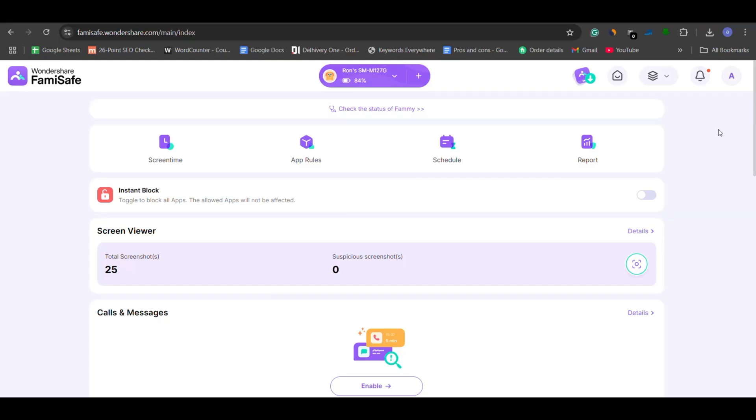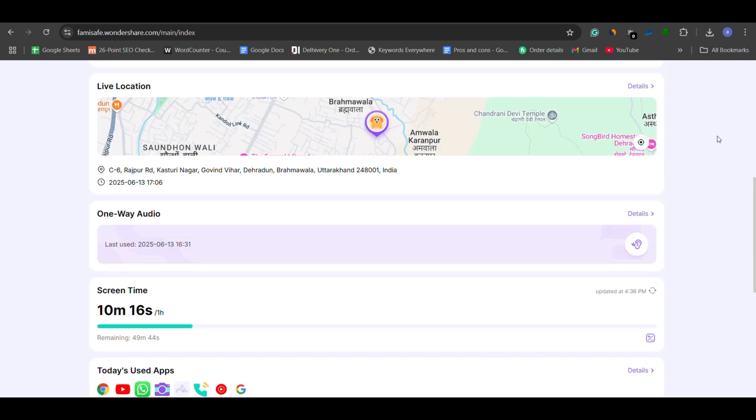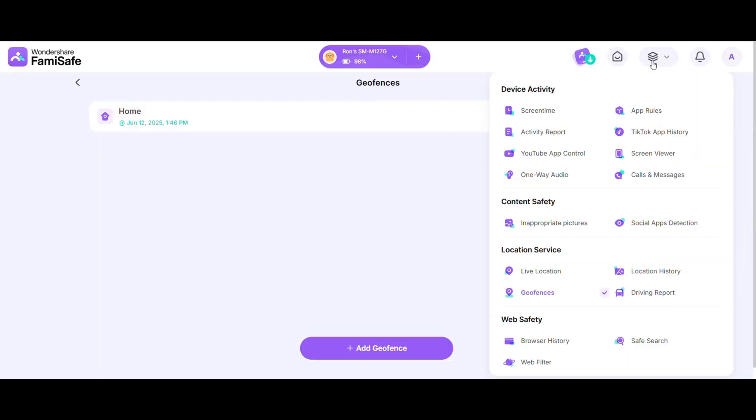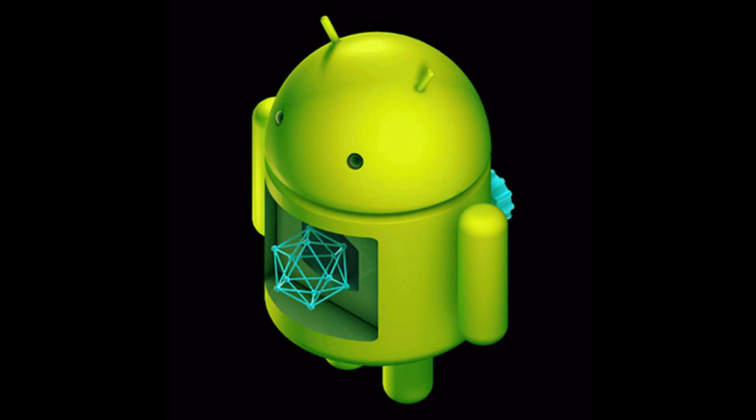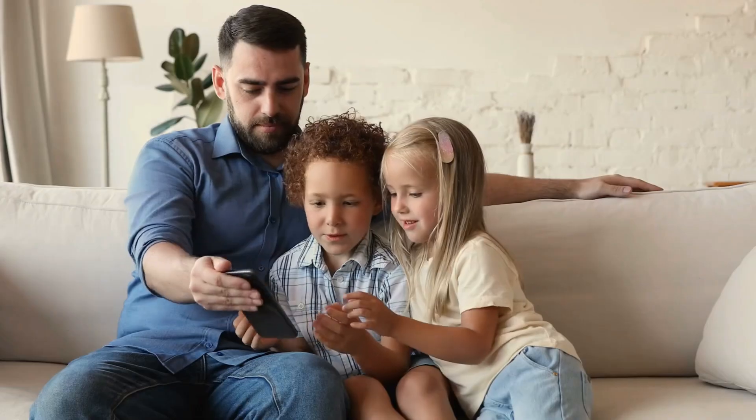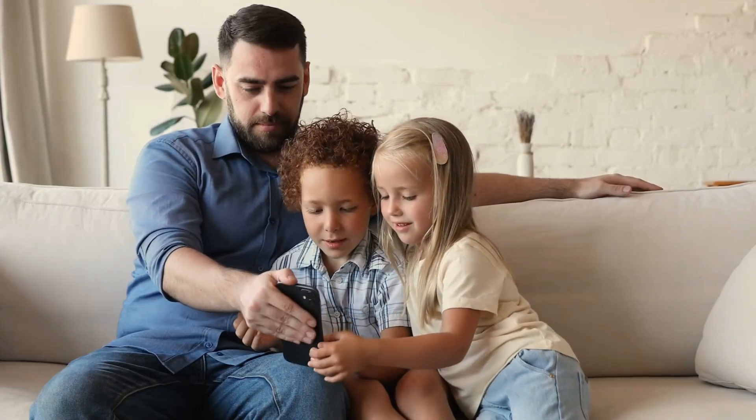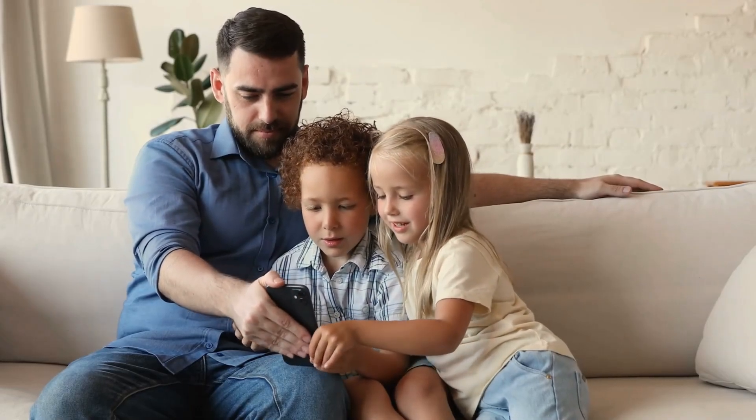Here's what I like about FamiSafe. I really appreciate the clean, user-friendly interface, powerful parental control tools, and the fact that it works without needing root or jailbreak. It's affordable and clearly designed with real parents in mind, not tech experts or spies.